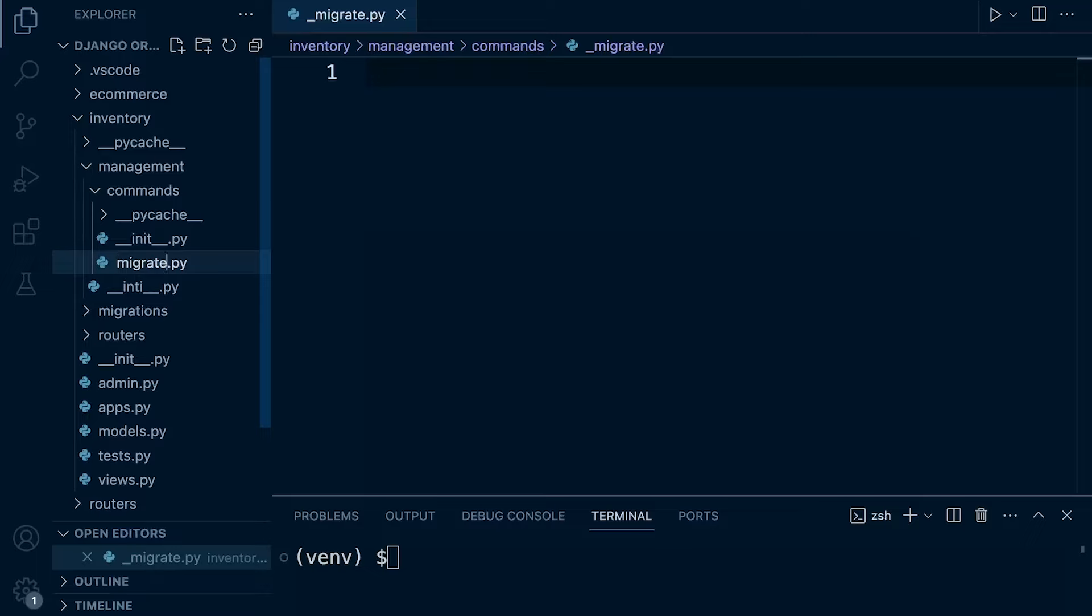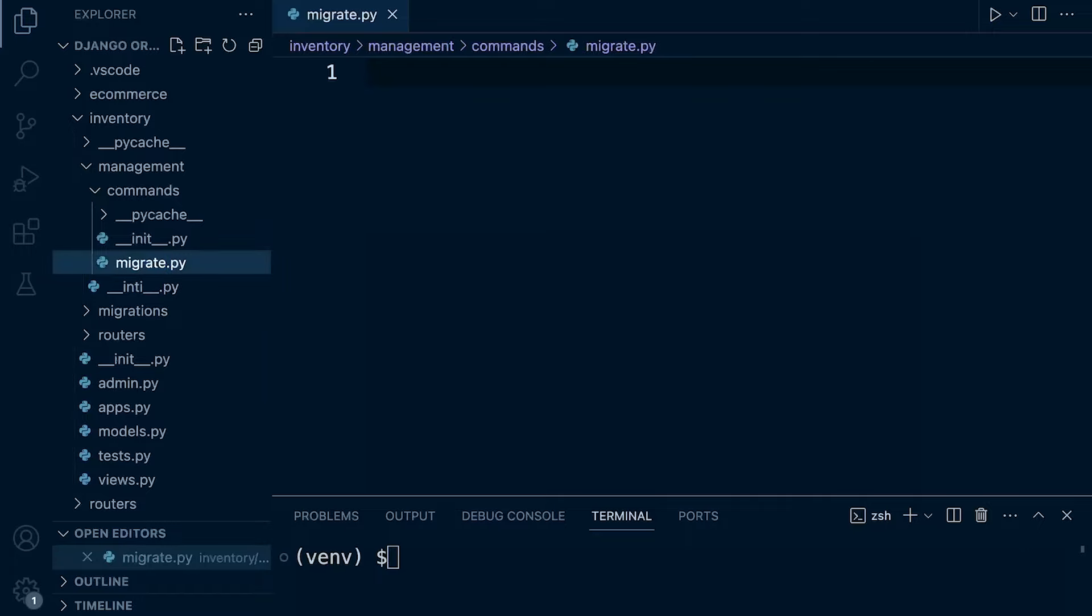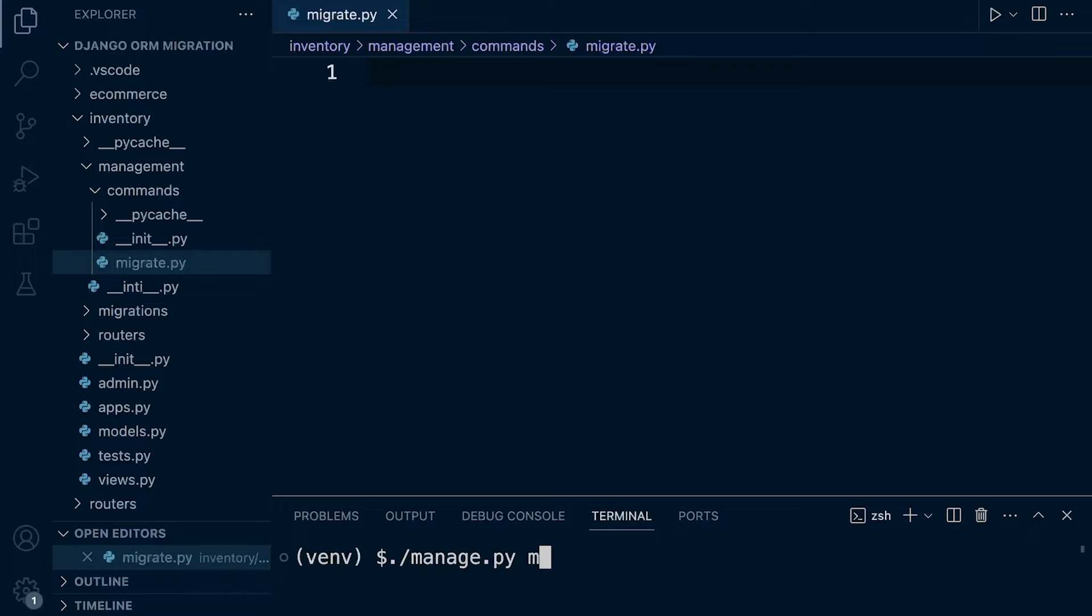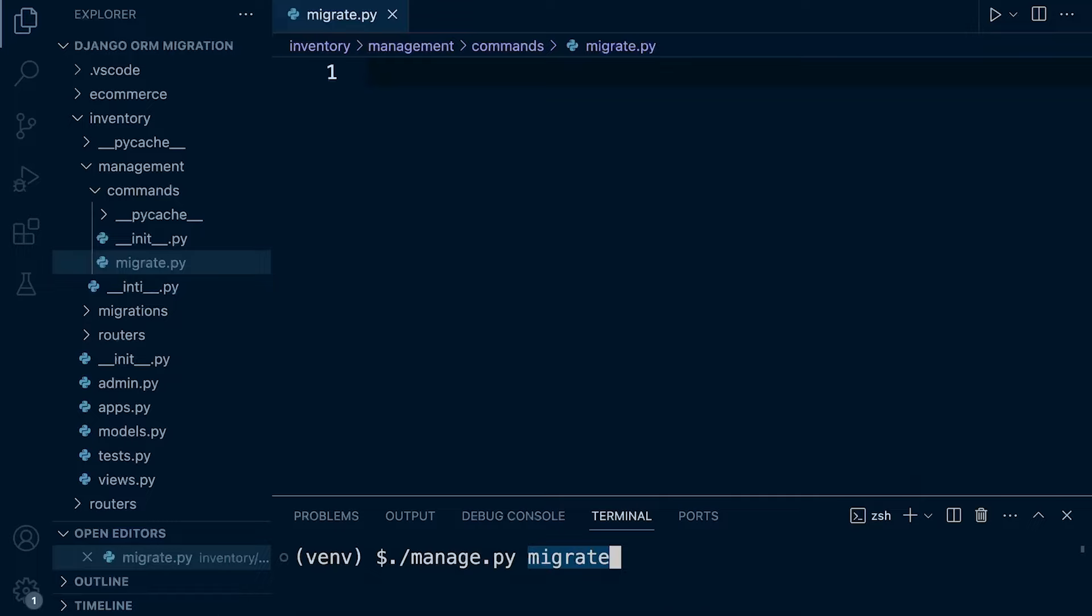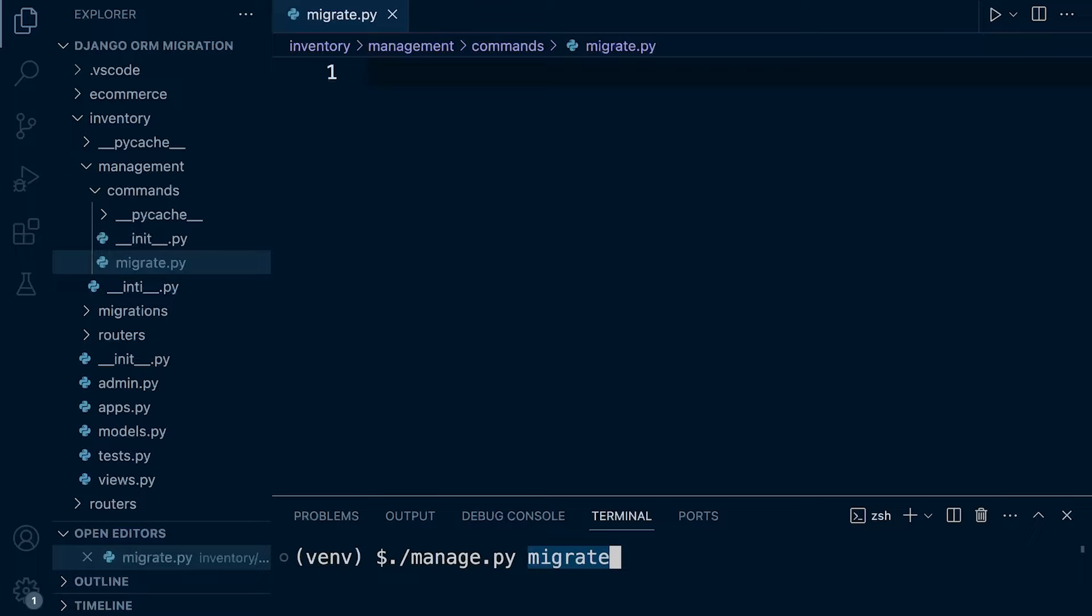So it's the same name as the actual migrate command. So remember the name here in this management command. That's the name that's going to be used when we actually run manage.py and then the name. So because I've named it migrate, that's then going to be initiated here because I've typed into the terminal here migrate. So we name the file the same name as the command that we want to run after manage.py.